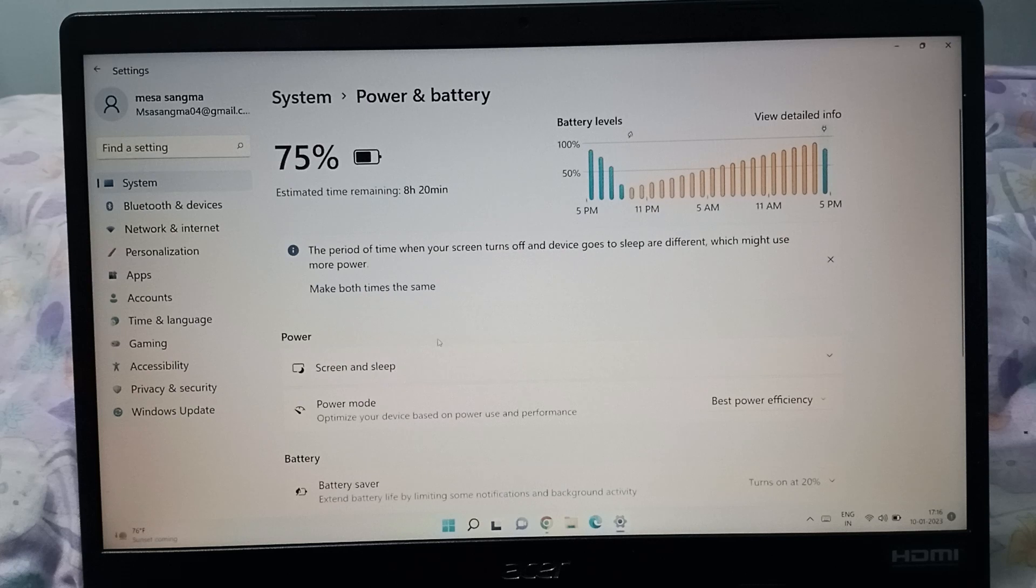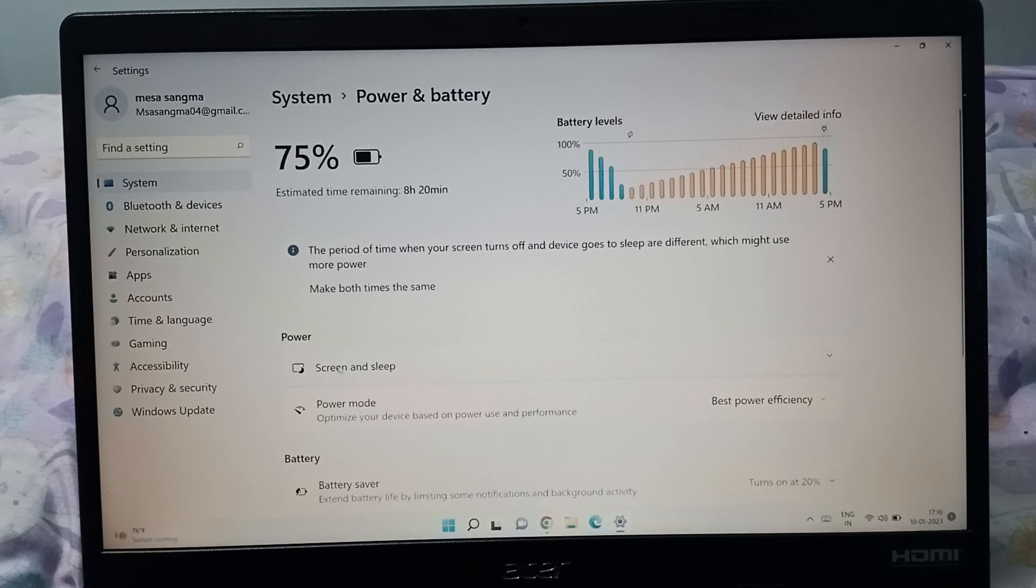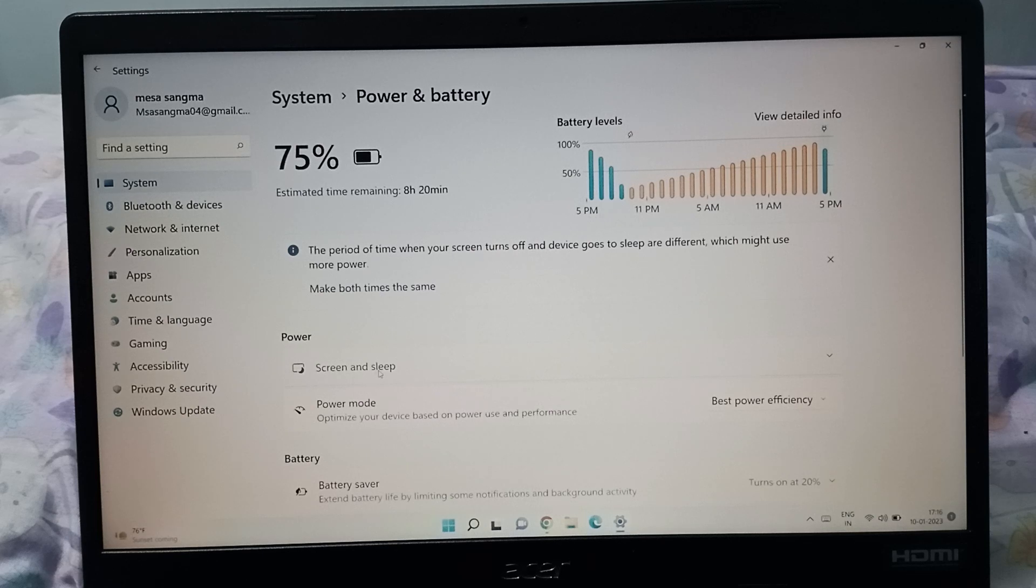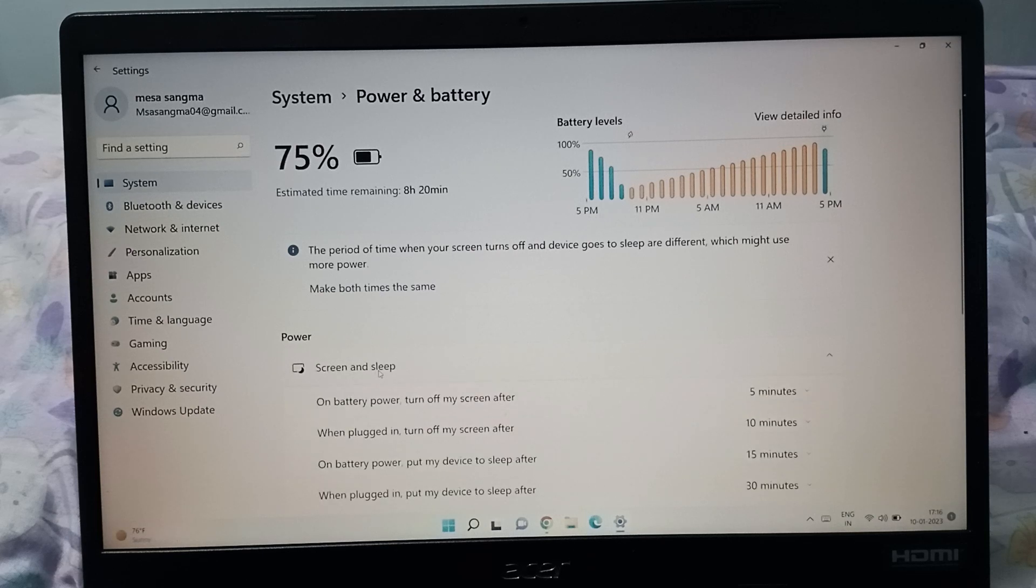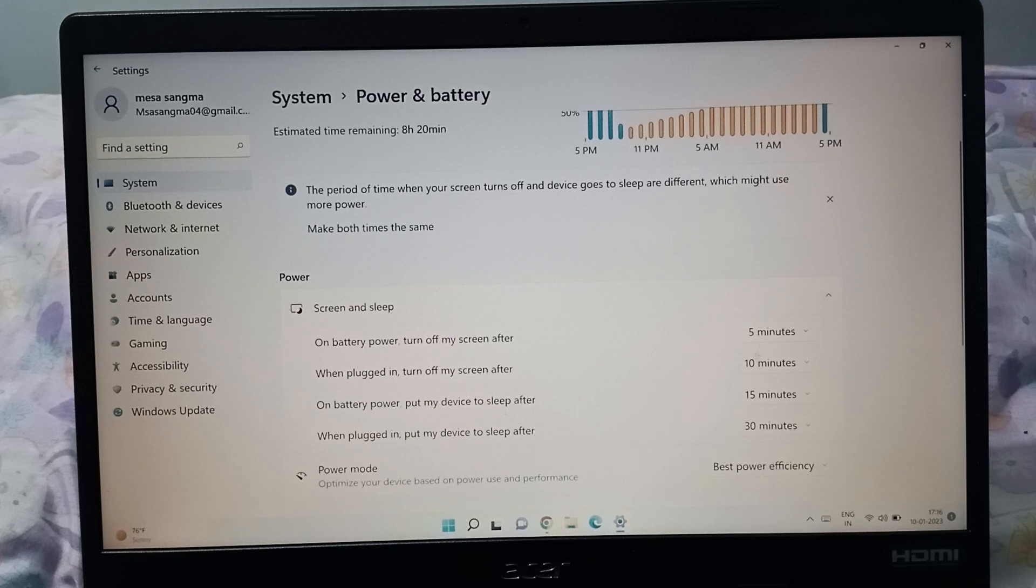Here you can find the Screen and Sleep option. Click on Screen and Sleep. When you click on it, you can see the time options: 5 minutes, 10 minutes, 15 minutes, 30 minutes.